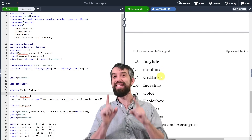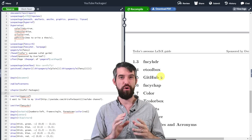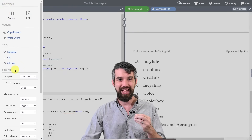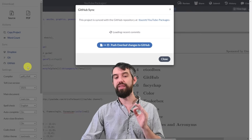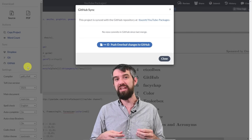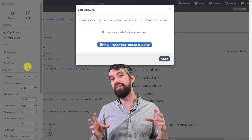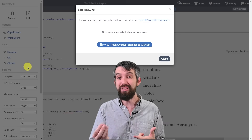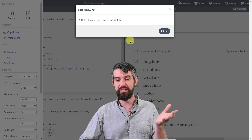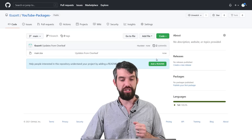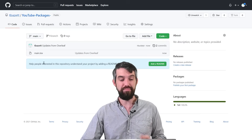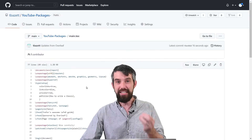Next up is GitHub — this actually isn't a package, it's one of the really cool features of Overleaf. Going to the menu, you can see various sync options including Dropbox and GitHub. I'm going to sync with GitHub. Overleaf uses many GitHub features like tracking changes and accepting or rejecting them. I'll push a commit of my changes to Overleaf. The repository tbazit/YouTube-packages is public — you can check out the exact same document we've been working with on my GitHub.